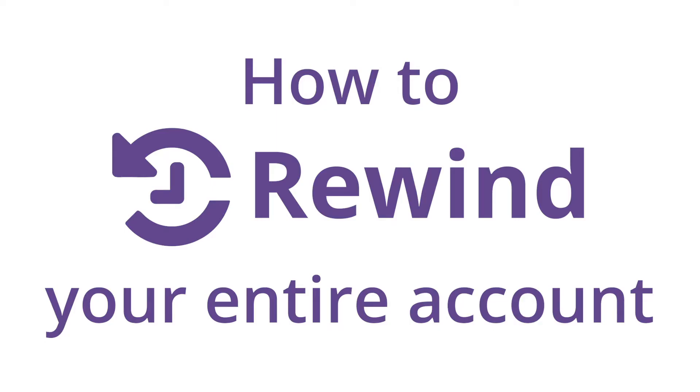In today's video, we'll be showing you how to rewind your entire account to a previous date by using the advanced restore feature located in your vault.